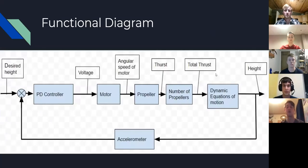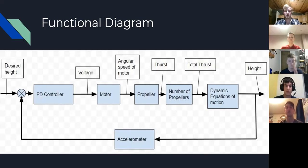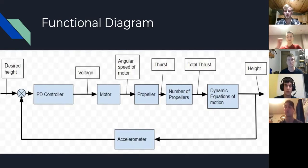Here is the functional diagram — a quick overview. We have a desired height as an input, which goes to a PD controller, which inputs a voltage to the motor, which then outputs an angular speed. The motor drives the propeller, which produces thrust, and the number of propellers contributes to total thrust, outputting a height with feedback.